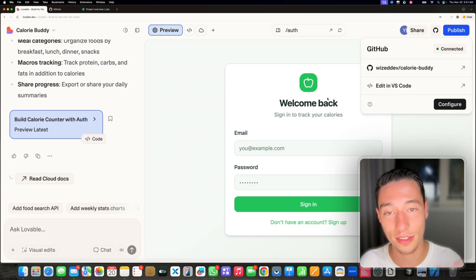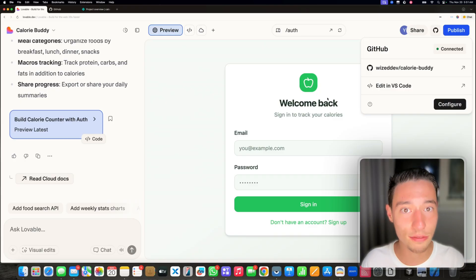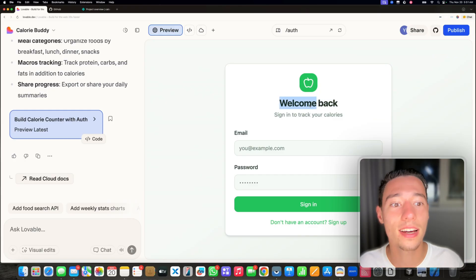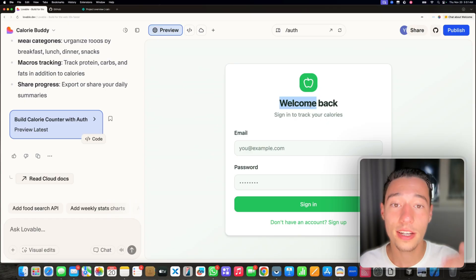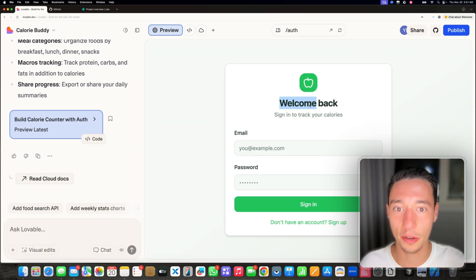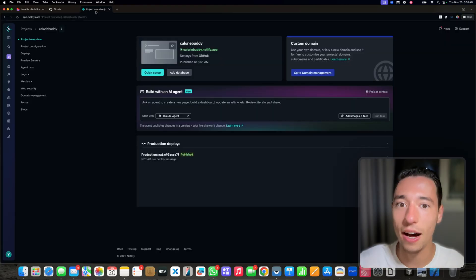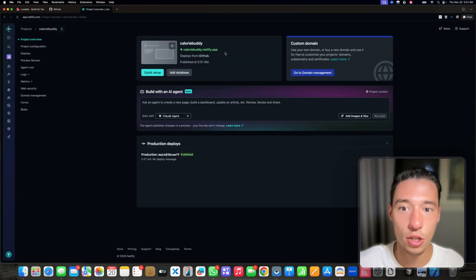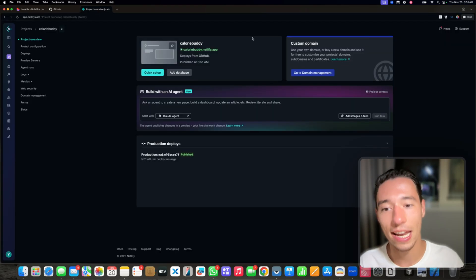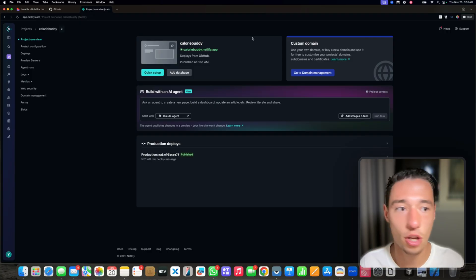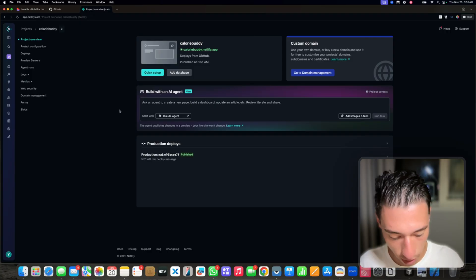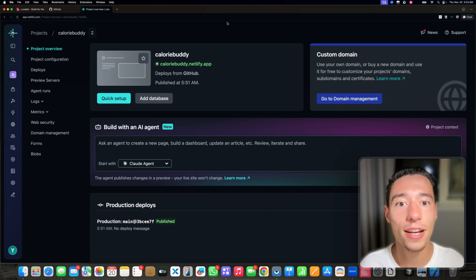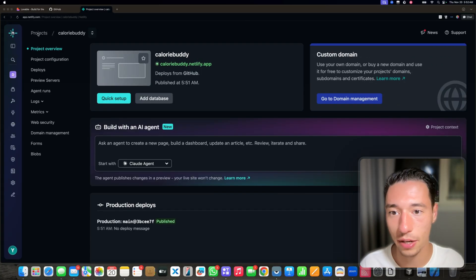You're always at the mercy of Lovable for everything to work correctly. Meaning if some of their systems are down, you may have some problem accessing or changing some of your hosting settings. Whereas with Netlify, that is what you would normally usually do to host your application. You get more settings, more control, and just overall a better build experience.